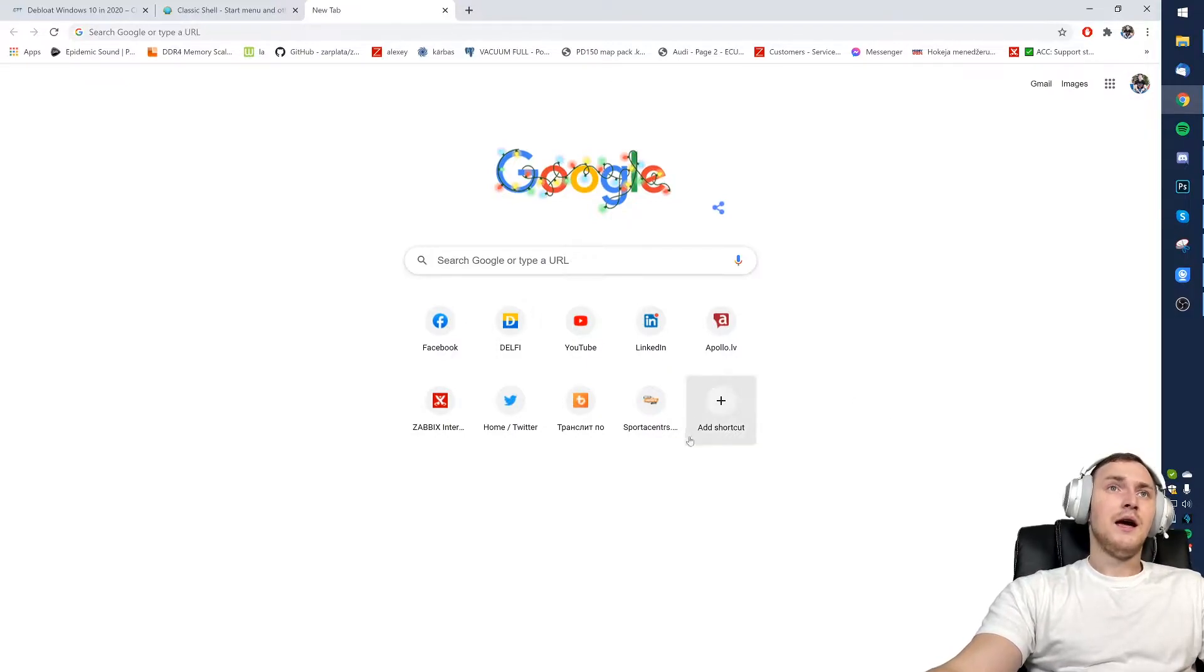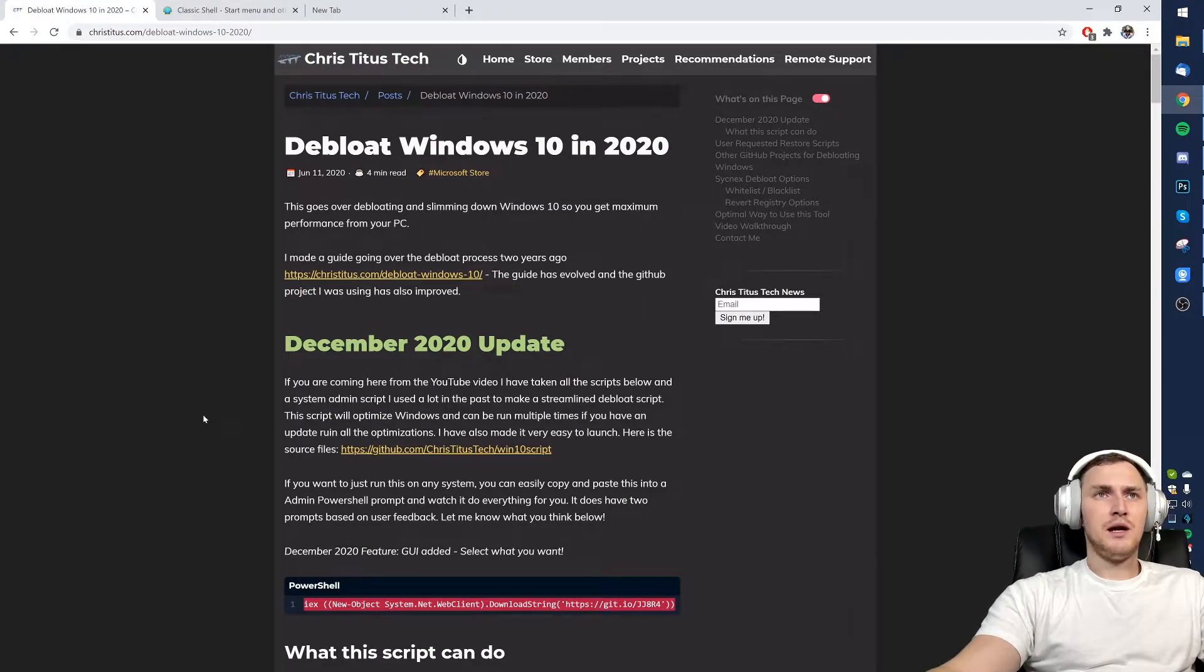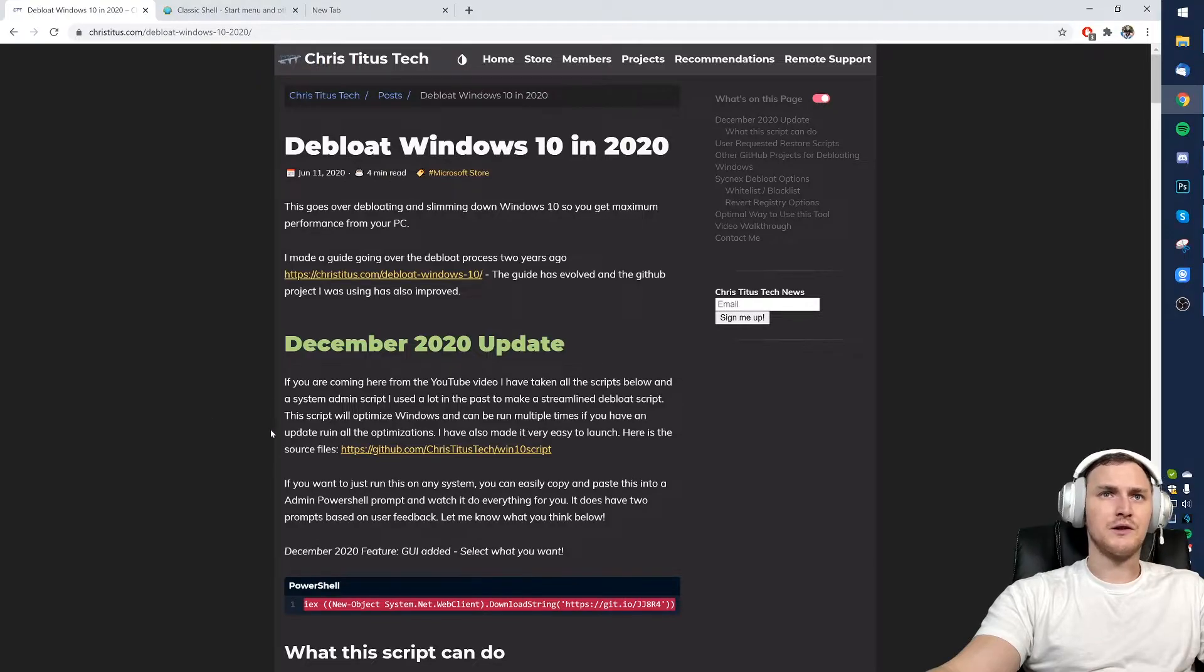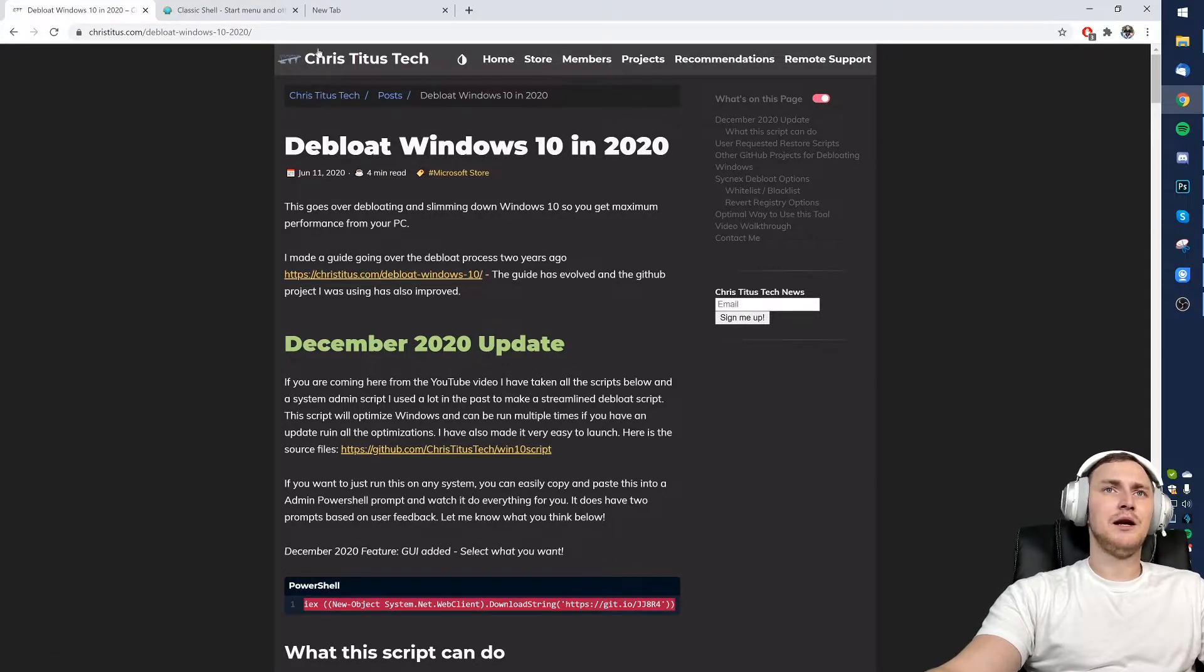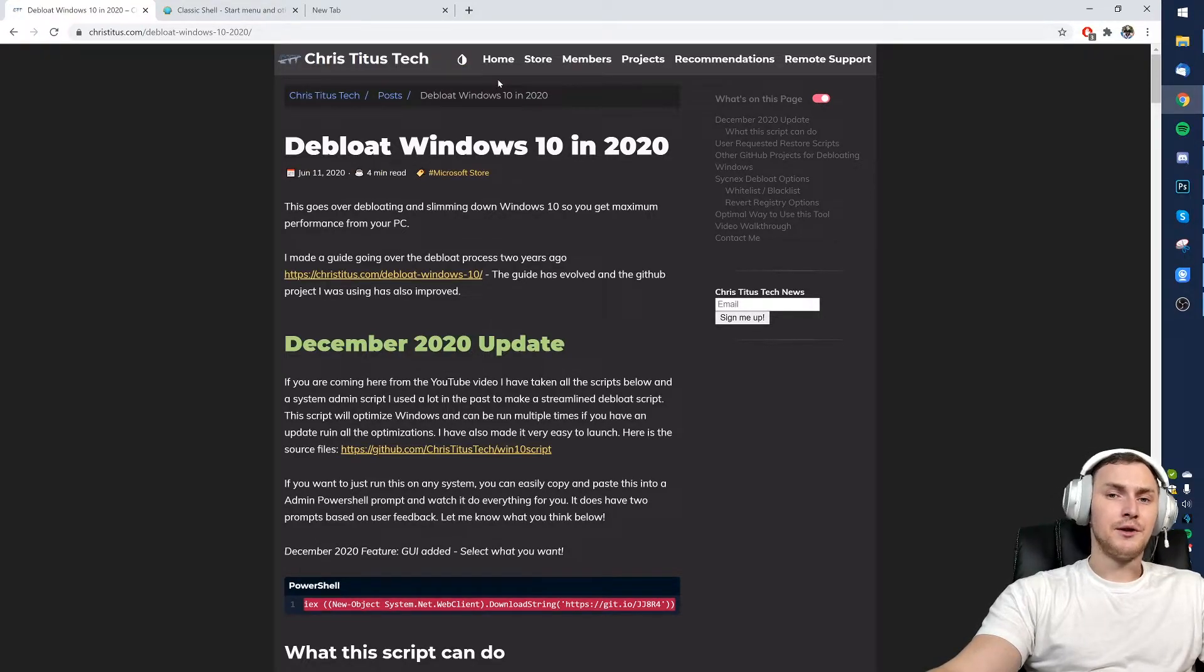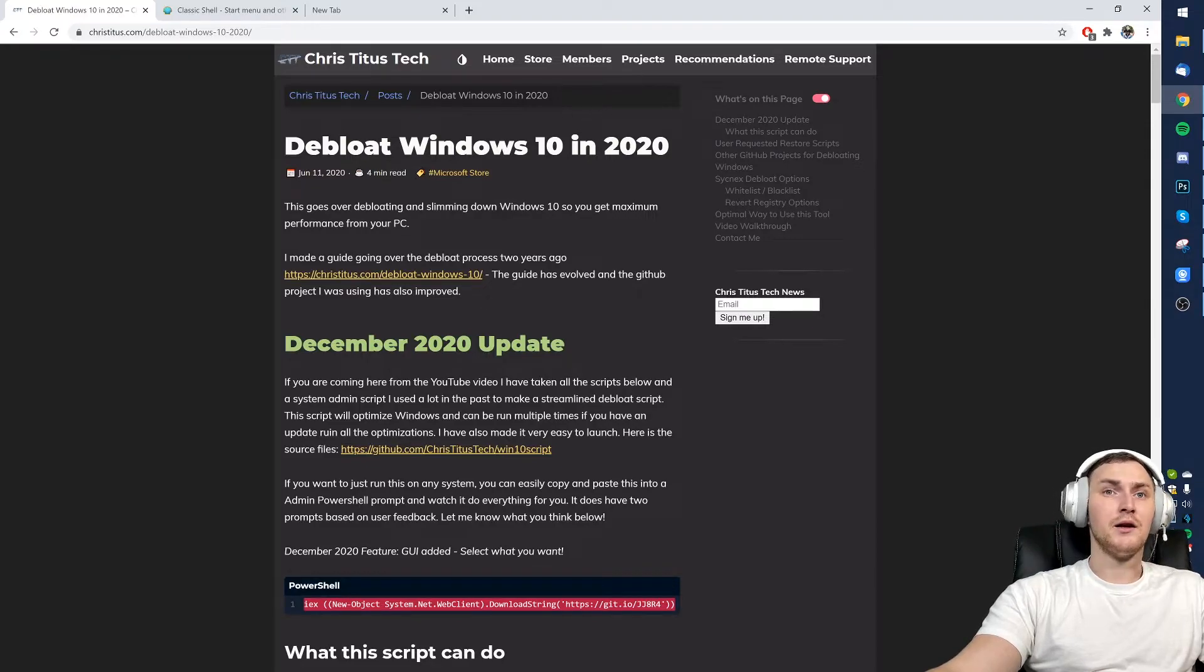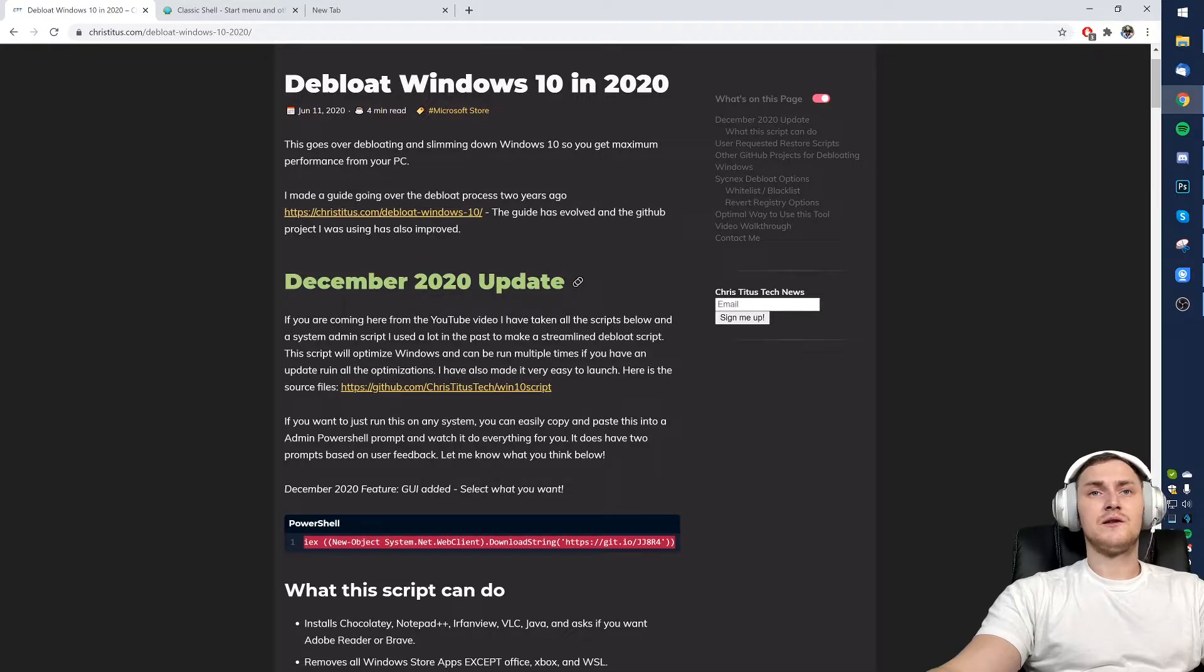If you're ready, let's start. The only thing that we need is to open this page, a link to which I'm going to drop in the description of this video. This script is not made by me, it is made by Chris Titus Tech who also has a YouTube channel, so if you want you can search him up and subscribe to his channel.